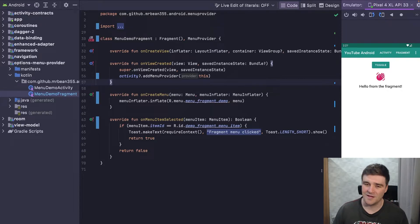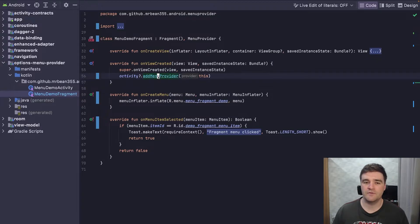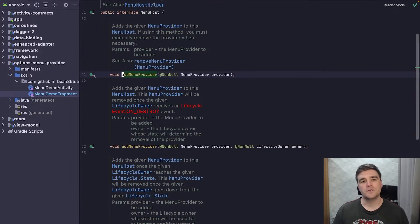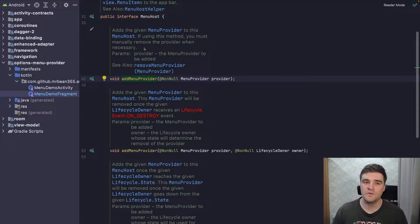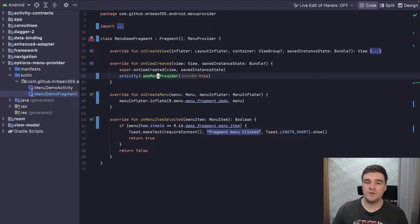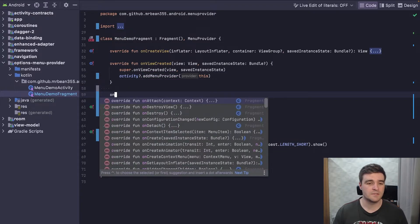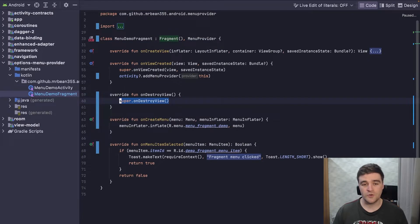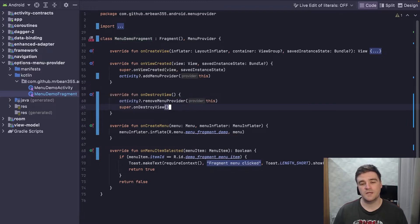Definitely not the behavior that we want. The problem is that we're using this addMenuProvider function incorrectly. Looking at the docs, it says if you're using this method you must manually remove the provider when necessary. In our case, I'm adding the menu when onViewCreated is called, so I would want to remove it when onDestroyView is called — you'd say activity.removeMenuProvider. However, this is a bit tedious.